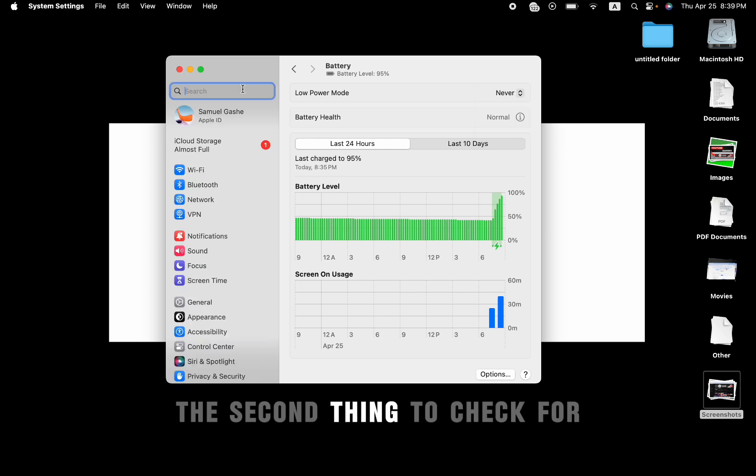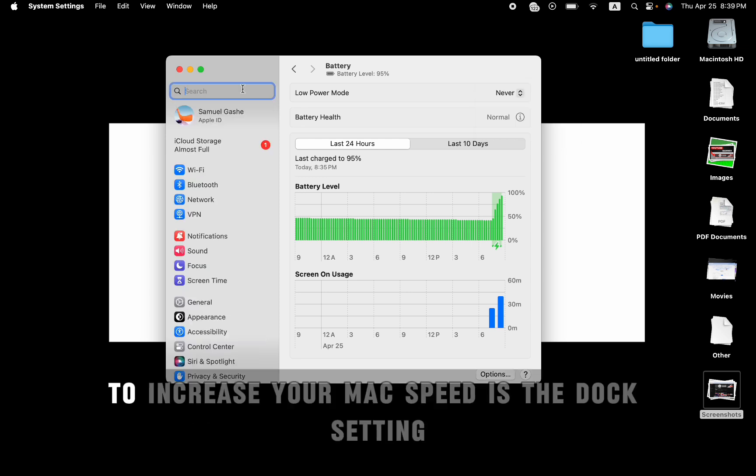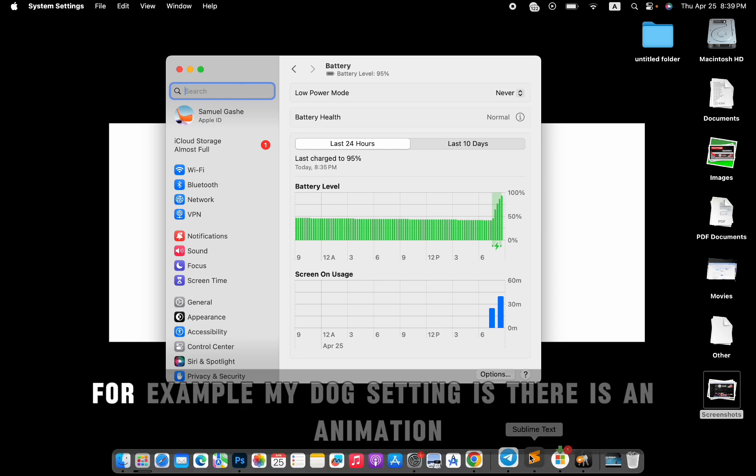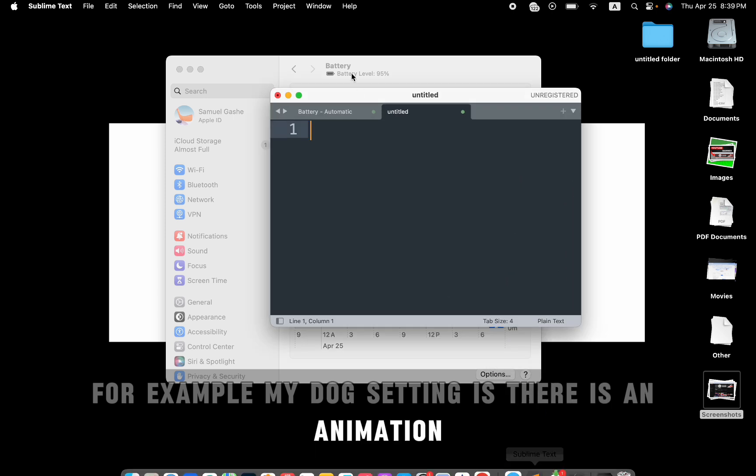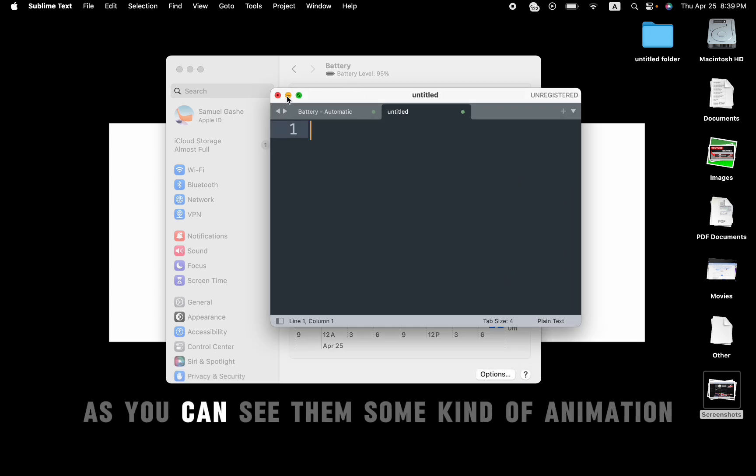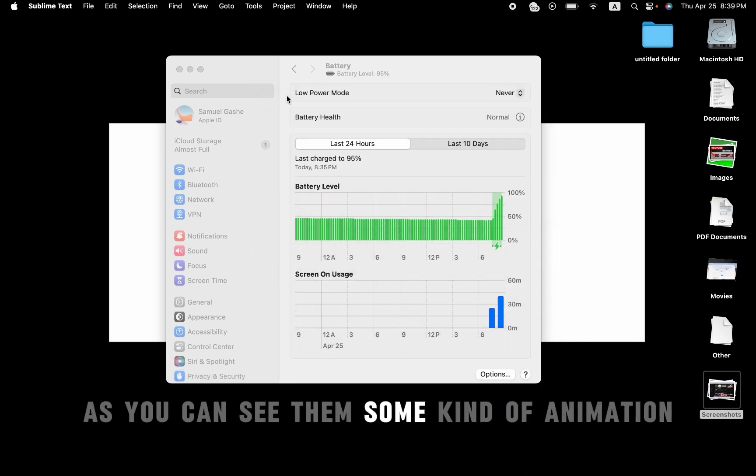The second thing to check for to increase your Mac speed is the dock setting. For example, my dock setting has an animation, as you can see, the same kind of animation.